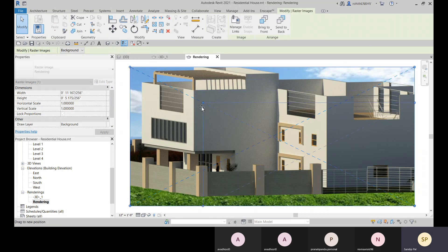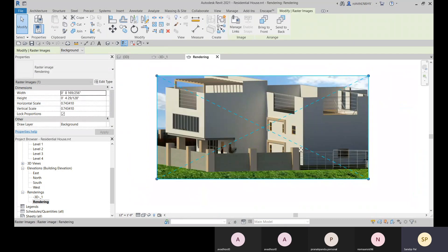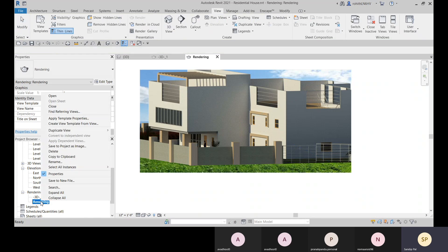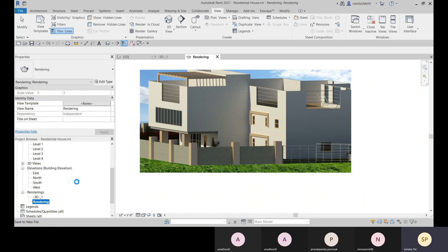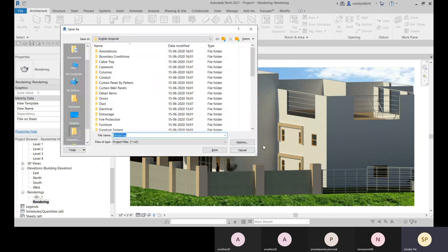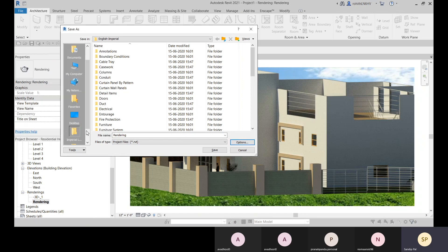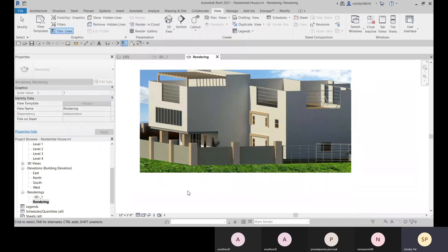You can change the image size and other settings, rename it, or duplicate it. Use Save to New File to save externally — the thumbnail preview will be the rendering and the project file gets saved accordingly. To export as an image file, go back to the 3D view, go to Render, render again, and use the Export option to save as a JPG.